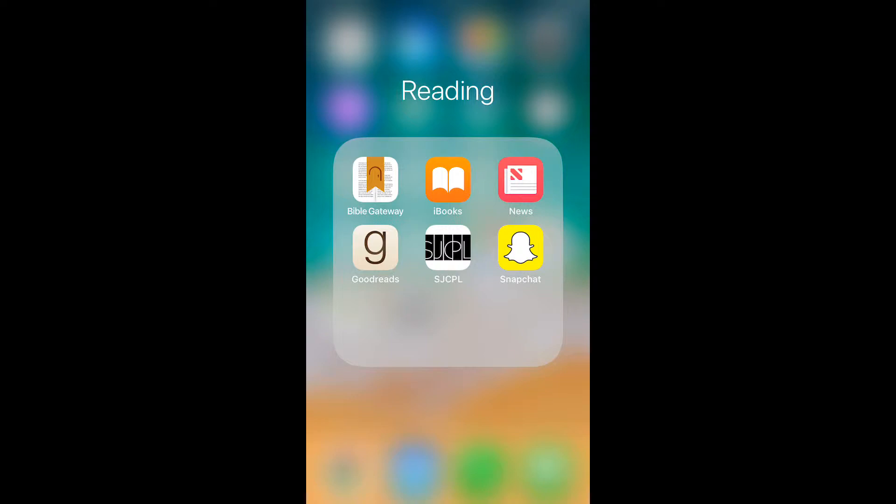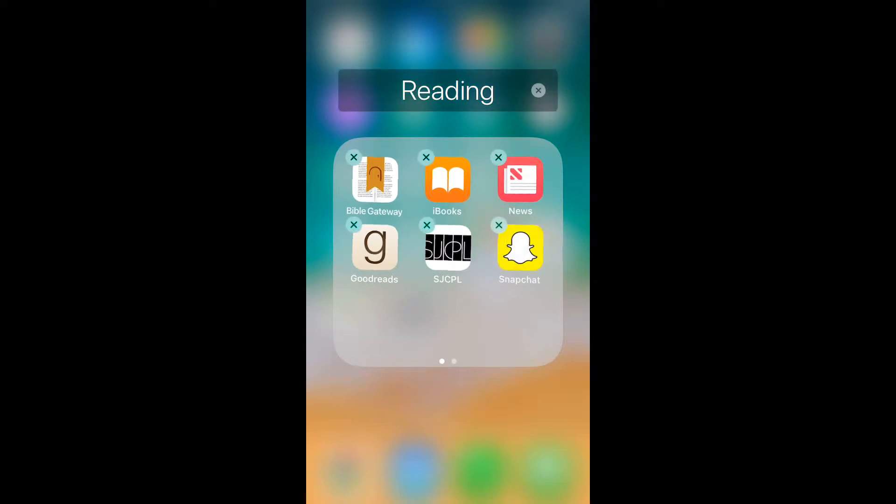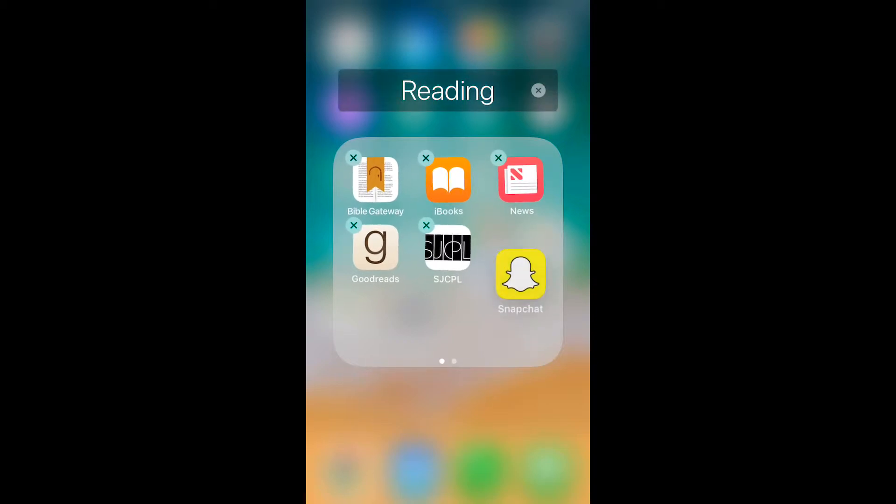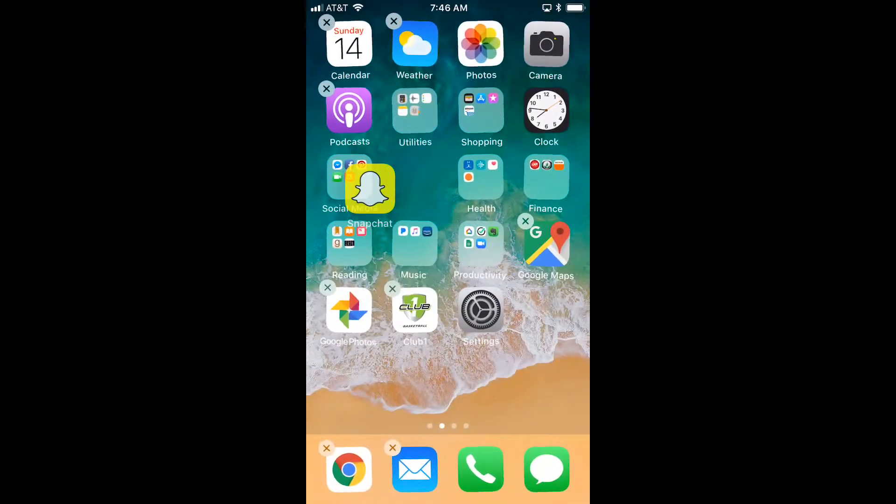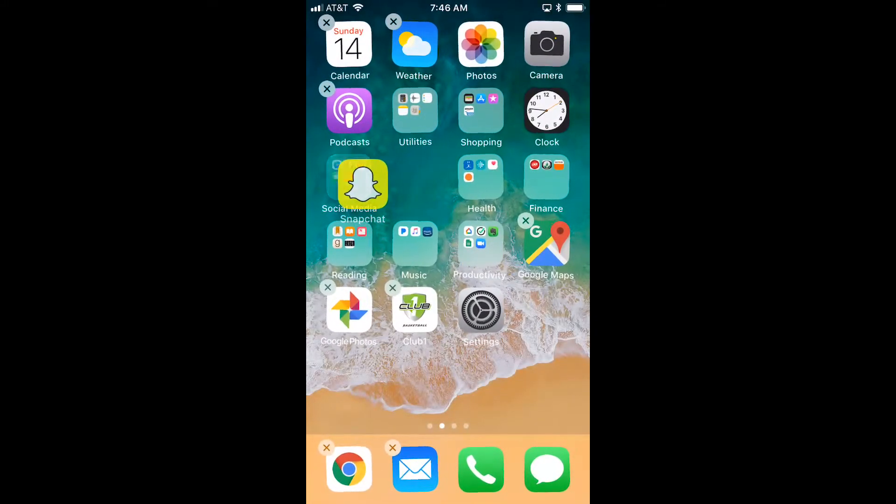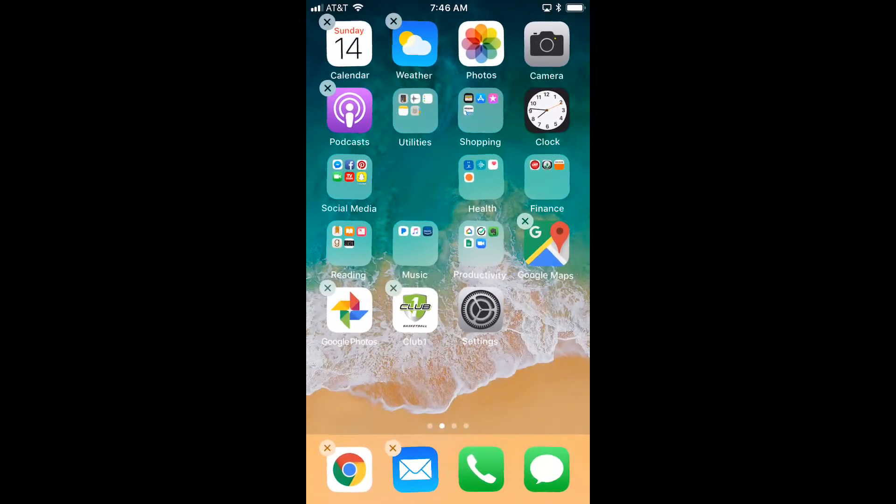Now it looks like I made a mistake and put Snapchat in the reading folder. I don't want it there; I want it in the social media folder. I'm just going to touch and hold until it jiggles, then touch and hold Snapchat and drag it out. I'm going to keep holding it down and drag it to my social media folder, then let go and there it goes.